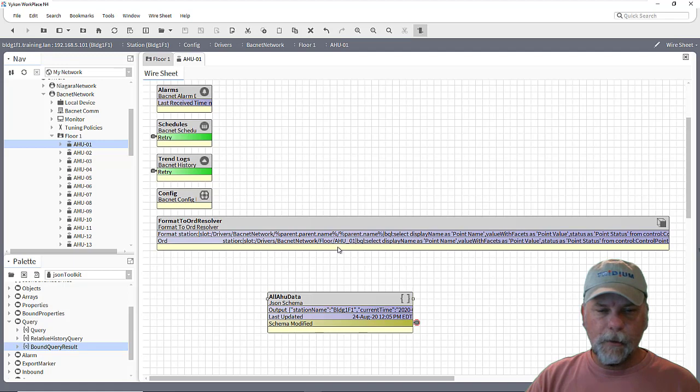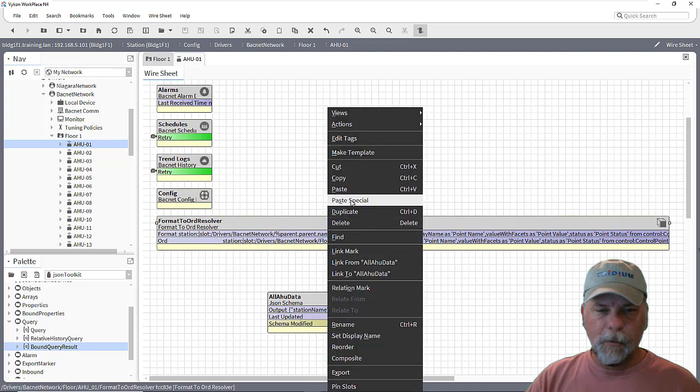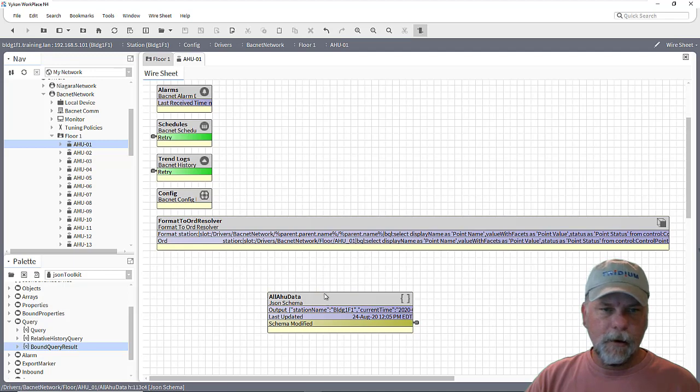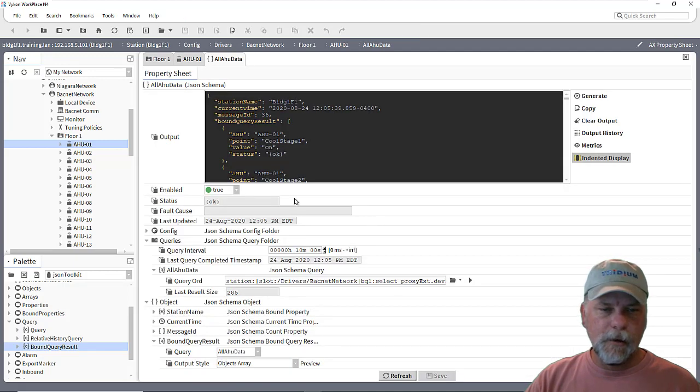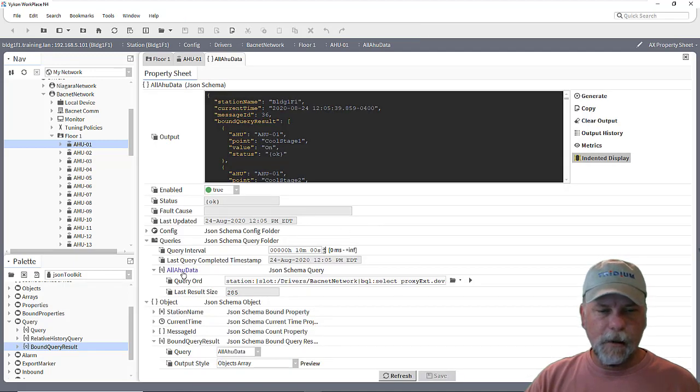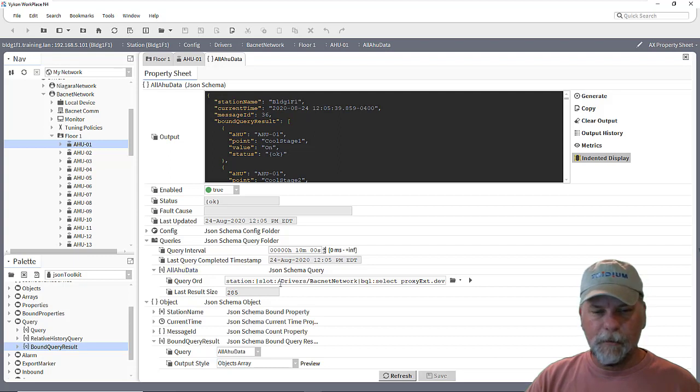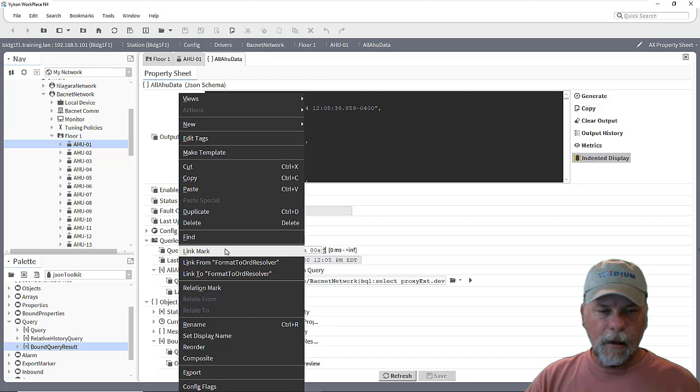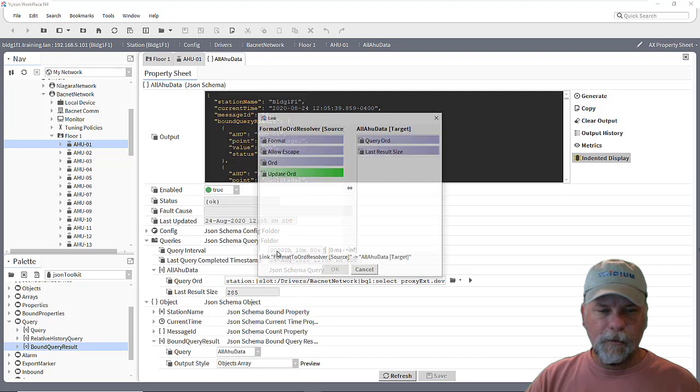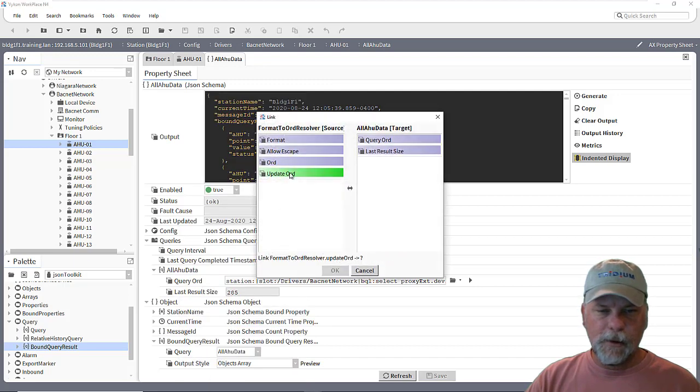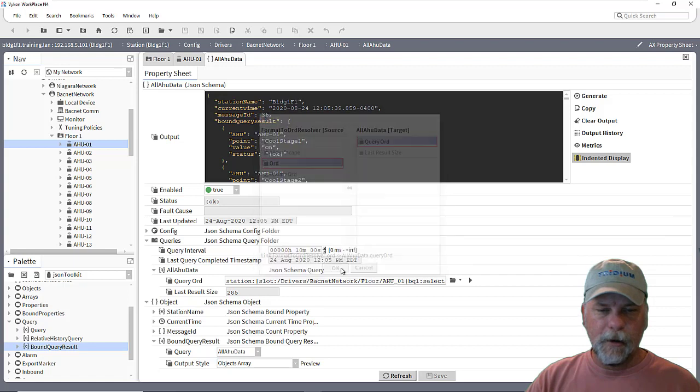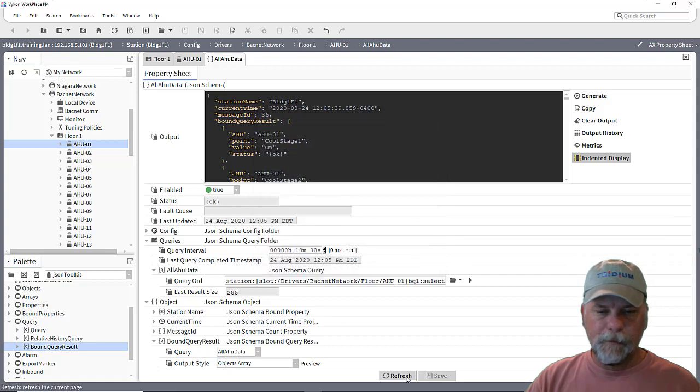And so we could link mark this object and then go into this query property here where we have the JSON schema query that we had set up previously. And I could link from the format to ord resolver and link into that query ord property.